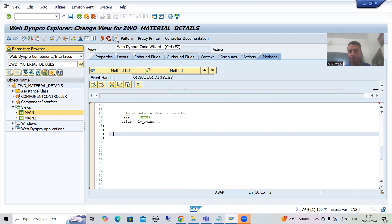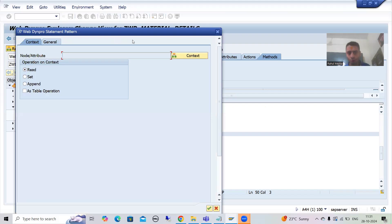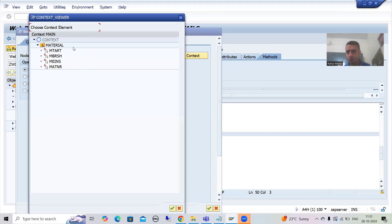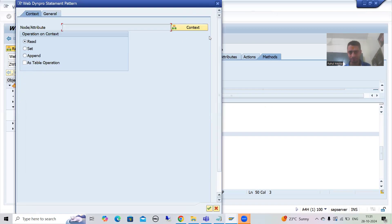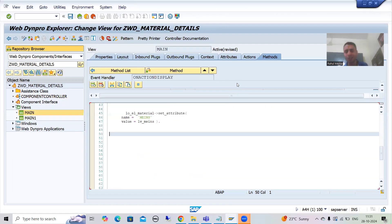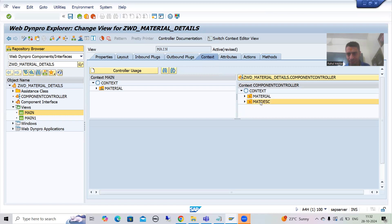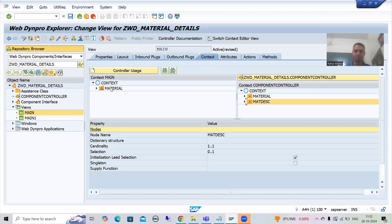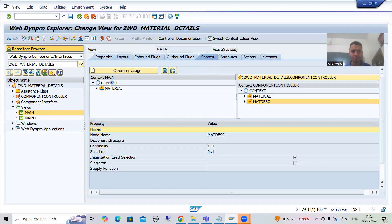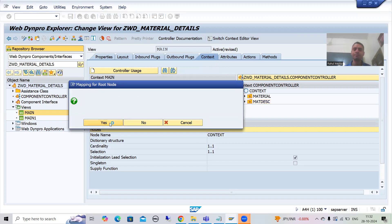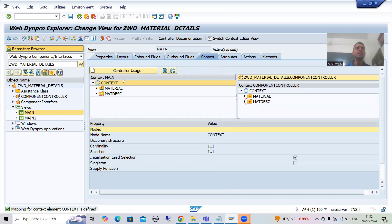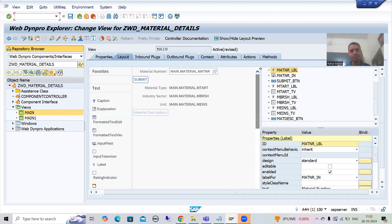I will go to the WebDynpro Code Wizard, then go to Context. As of now we have the Material node but not the MAT_DESC node. You all know whatever is in the component controller will be visible everywhere, so I will go to the context and drag and drop MAT_DESC into the view context. I want to copy it, so now this node is in this particular view.